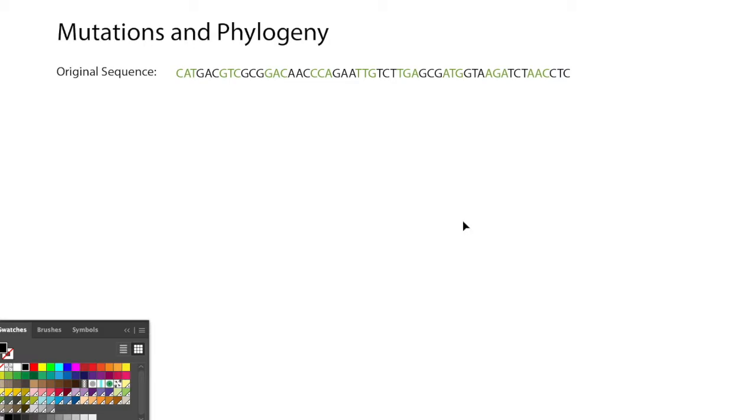Phylogeny is a reconstruction of the evolutionary process of organisms through time, and so we're going to start by taking